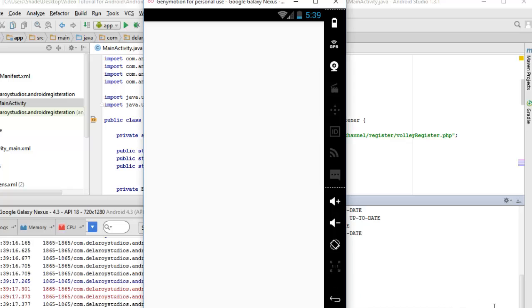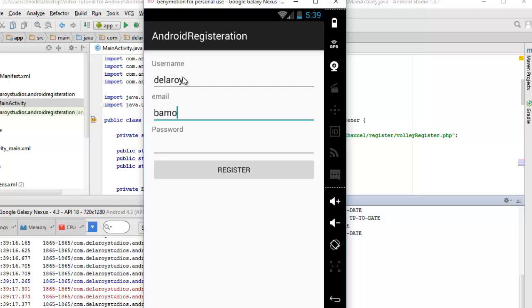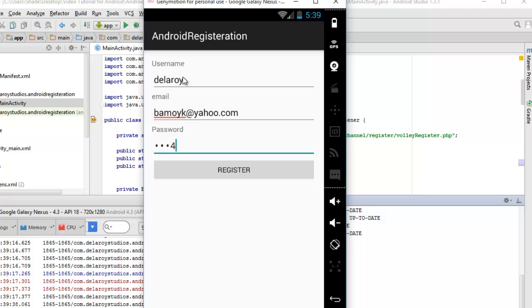Our application has launched. So we have to test at this moment. The username: Delroy. Email: my email. Password: I'll use a dummy password, 1234. Click on register.